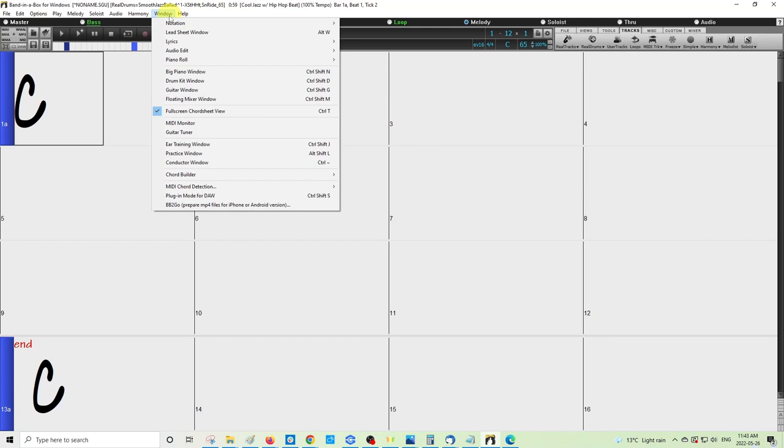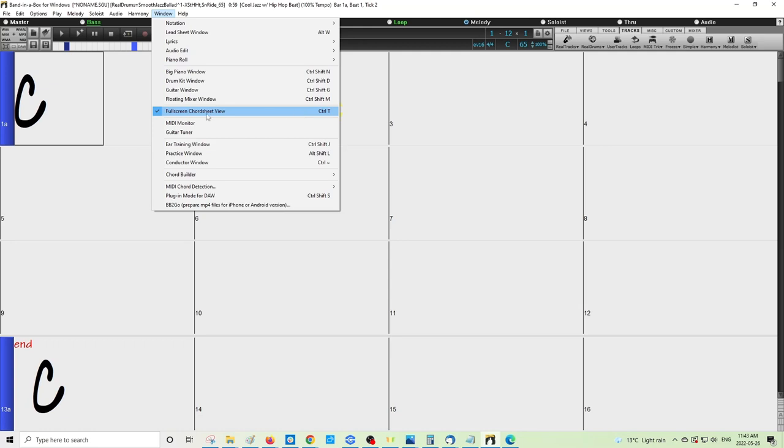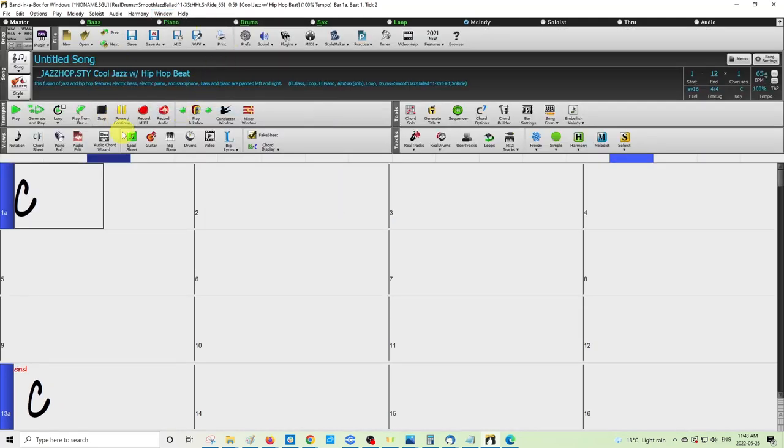So once you click on Window, you can just go down to this option here that says 'Full Screen Chord Sheet View'. As you can see, that shortcut we talked about, Ctrl+T, is here, and then it has a check against it, which means you're going to be seeing a larger view of your chord sheet. Once you click on that, that'll take you back to the classic interface and your chord sheet will shrink down a bit.